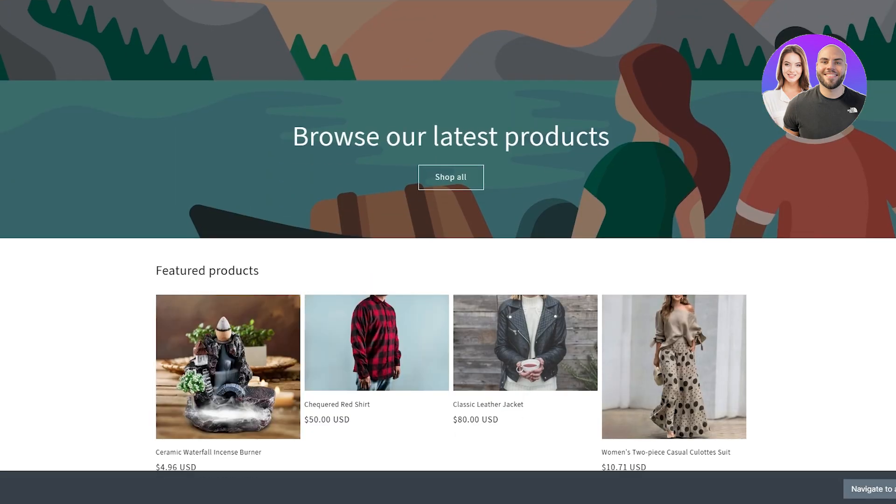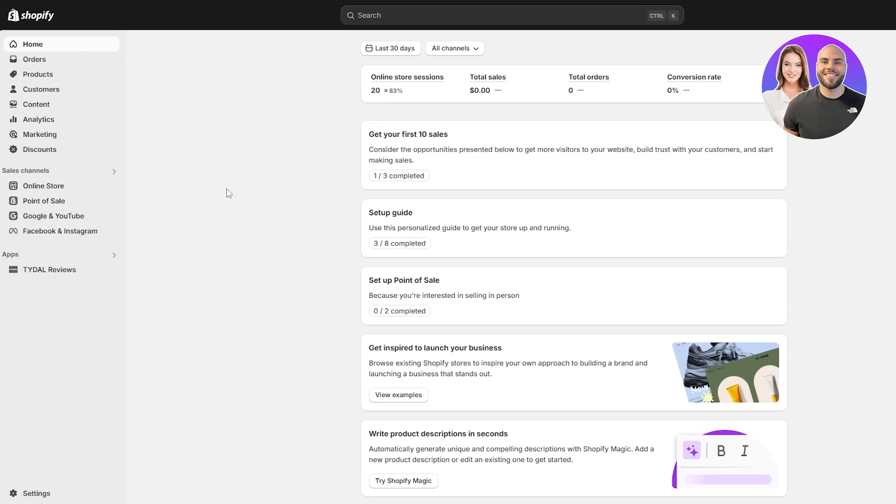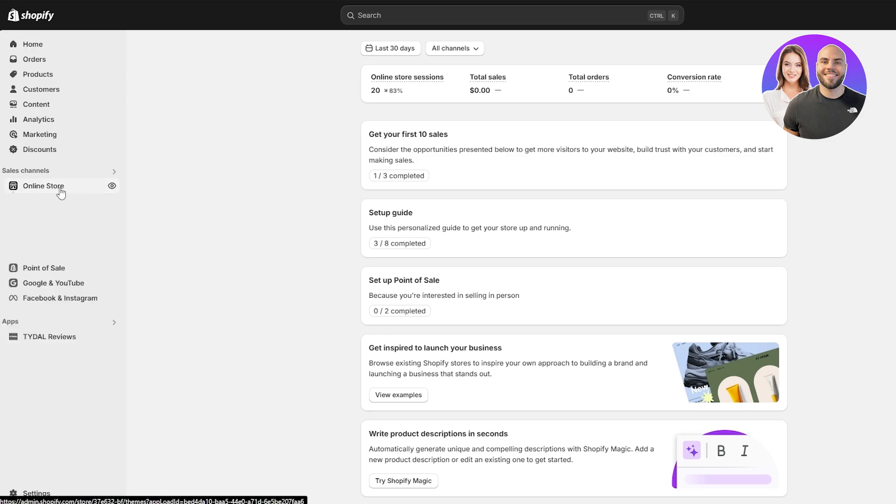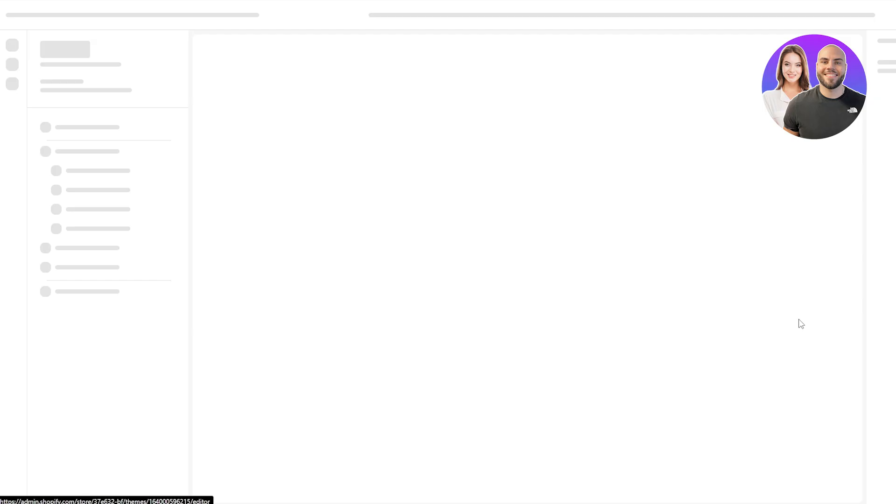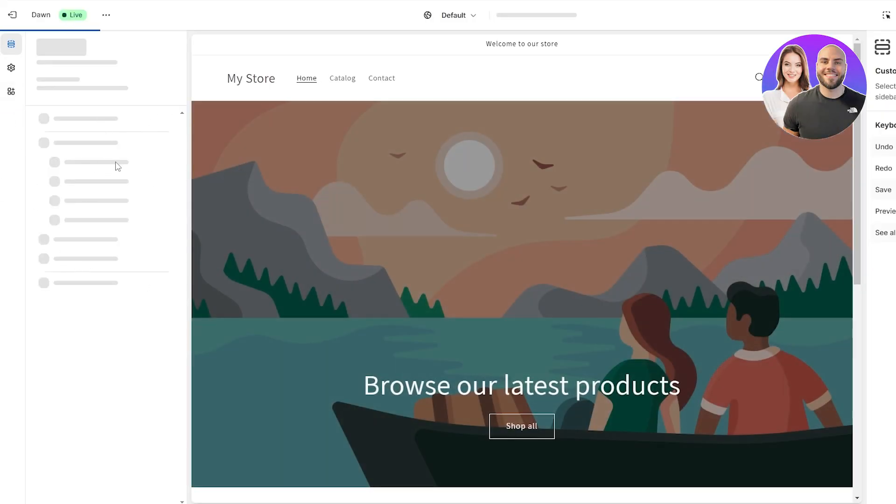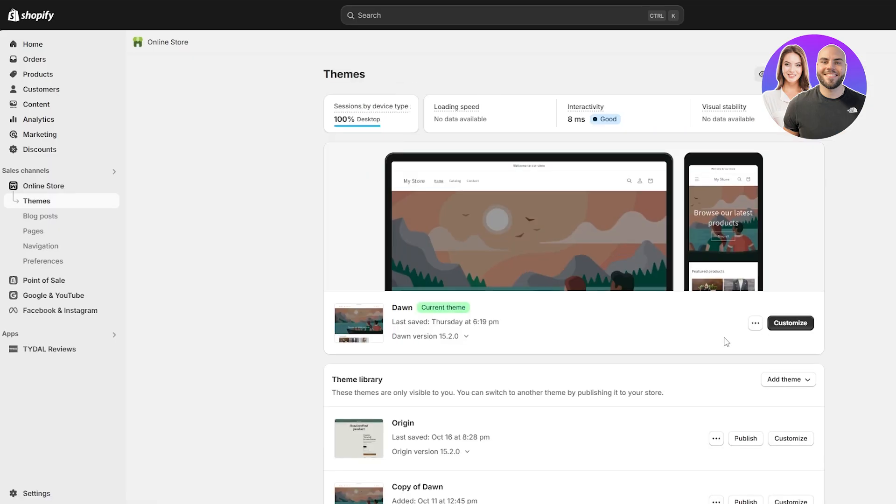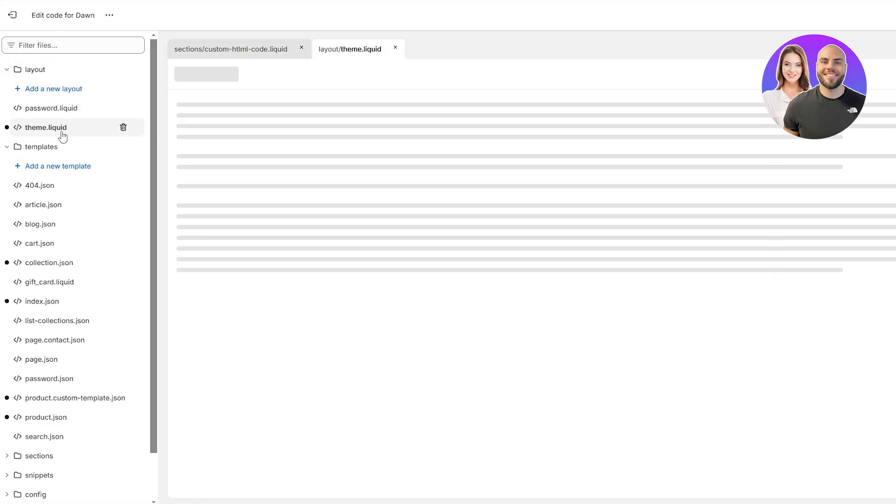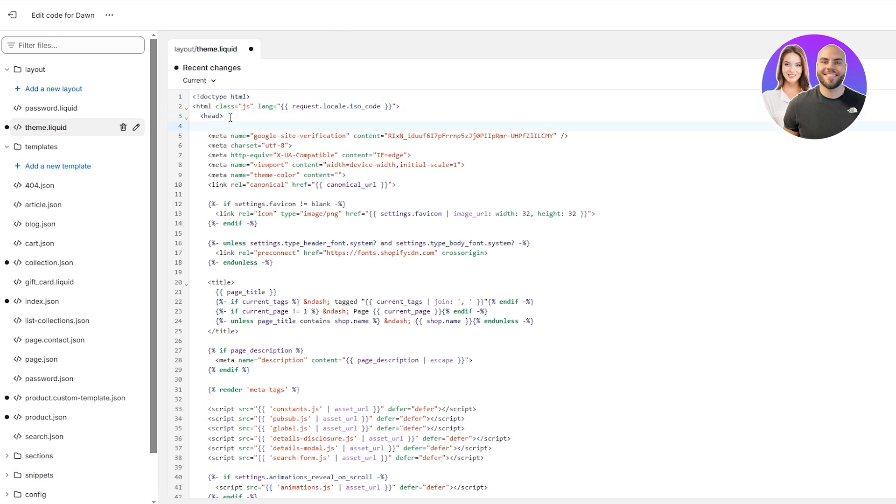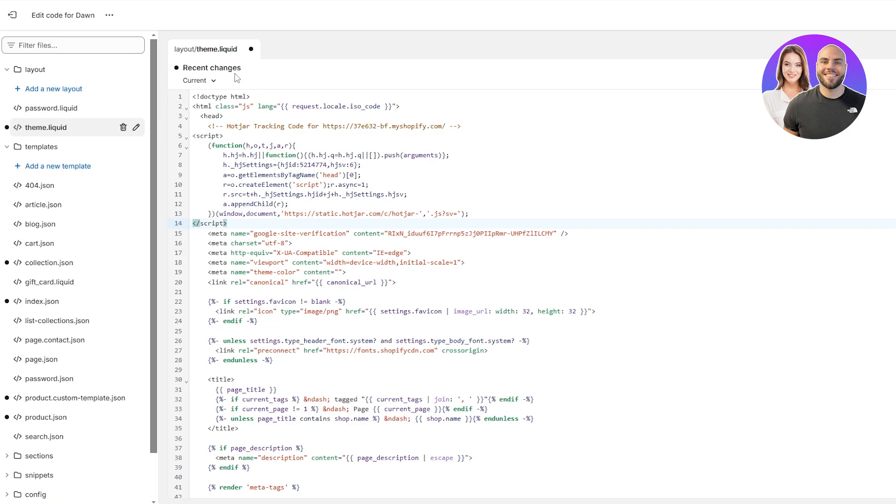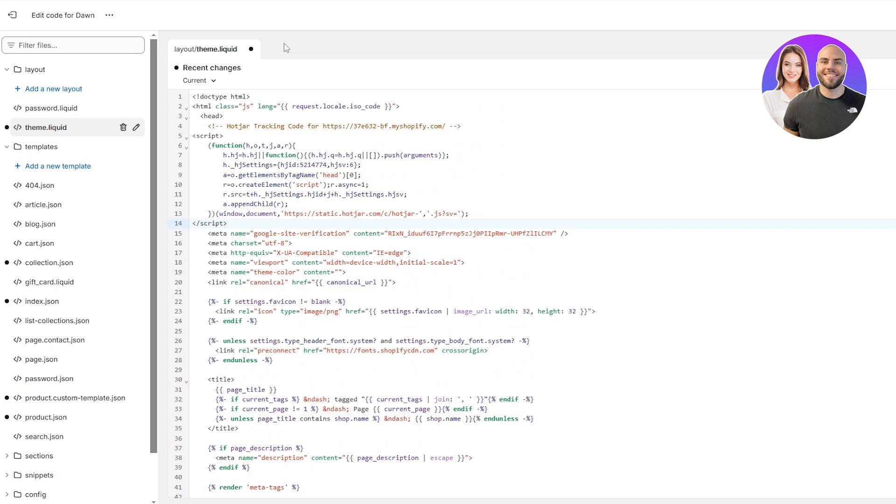Let's go back to our Shopify store, the dashboard. Go to online store, go to themes, and then click on customize. Actually not customize, we need to go into the code editor. Edit code, and then go into theme dot liquid which is right here. We need to paste our code against the header section. Let me paste the code and click on save.